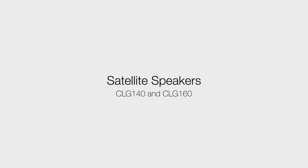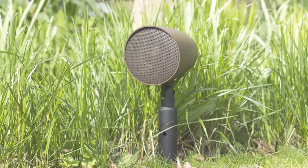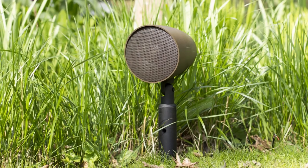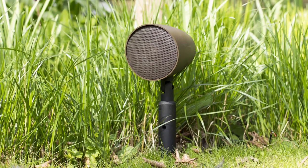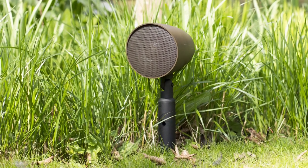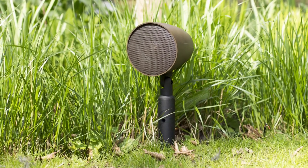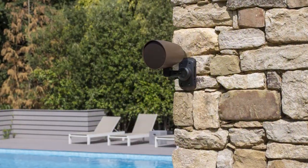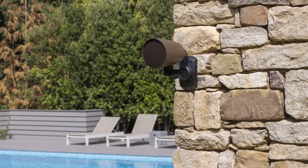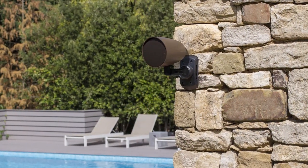Each product is IP rated to survive the elements all year round. The CLG 140 and CLG 160 can be strategically placed to deliver audio at all areas of the garden. The speakers can be installed both in ground or mounted onto a surface.